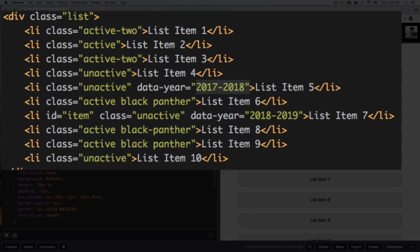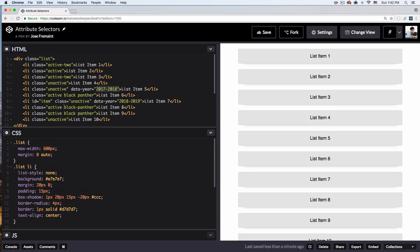Here we have an HTML list with different classes and attributes. I've added some basic CSS — you can see there's some shadow and background. What I'm going to do is change the background depending on the data we have inside these attributes.